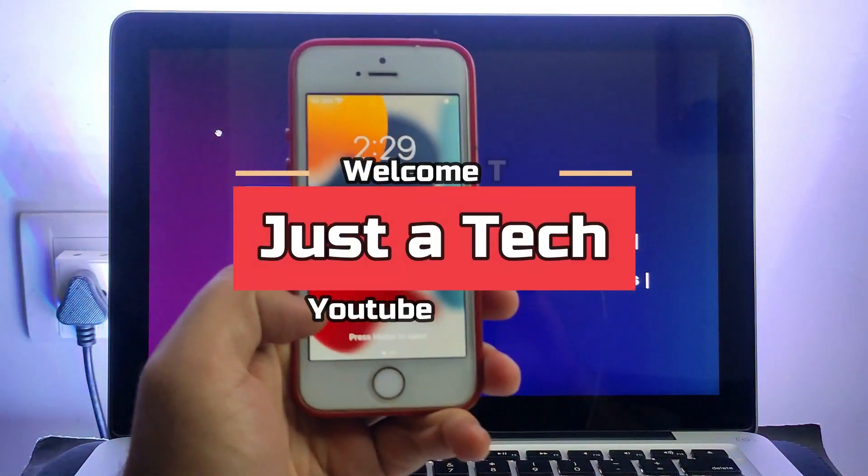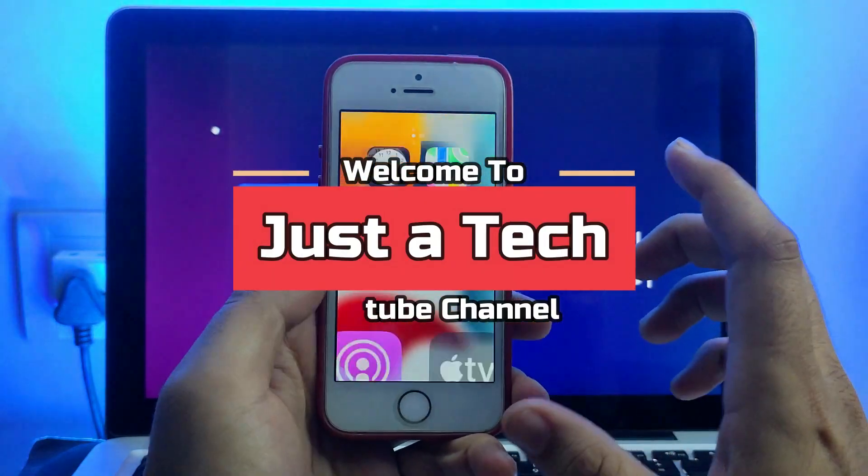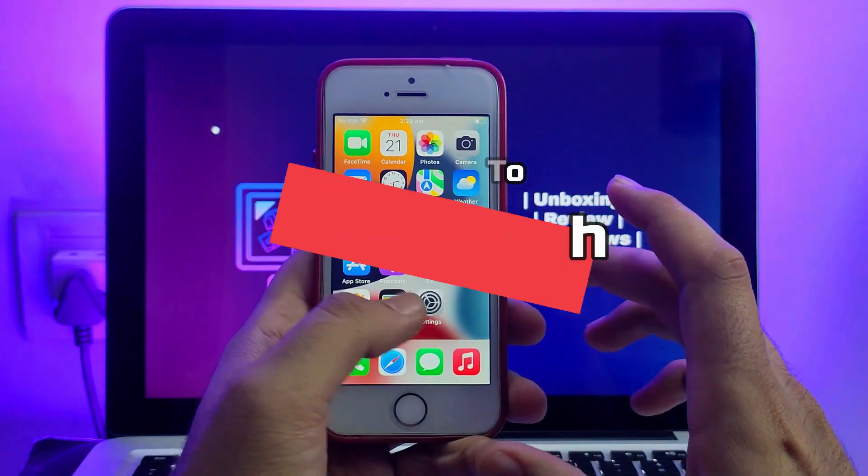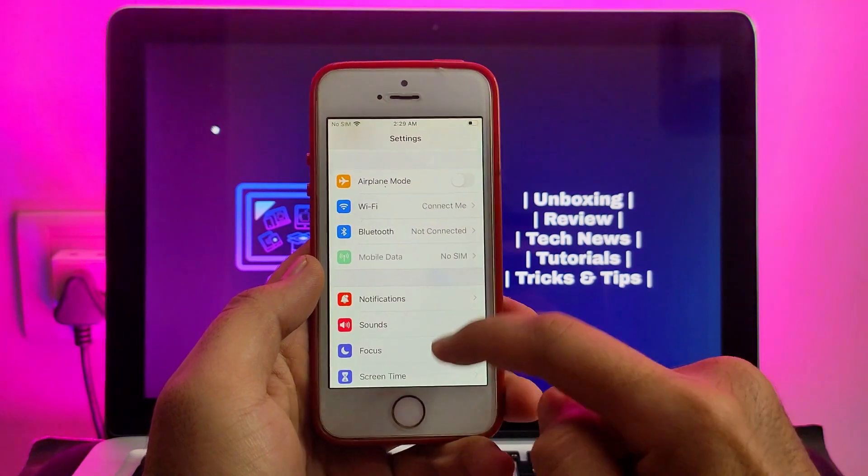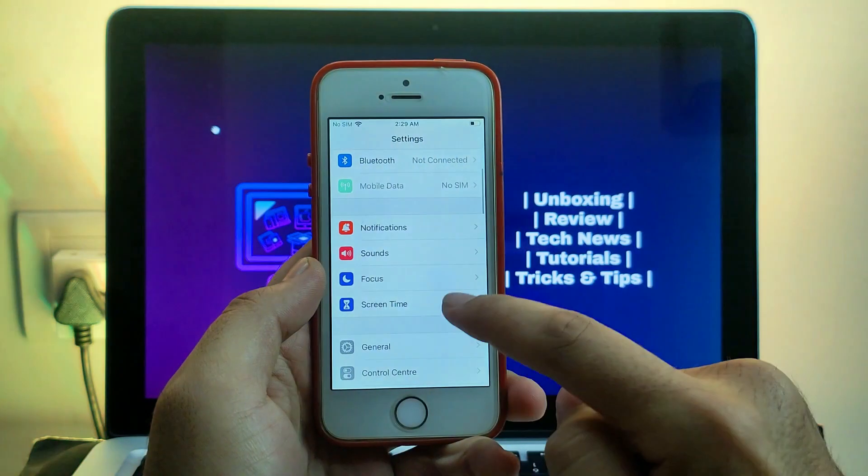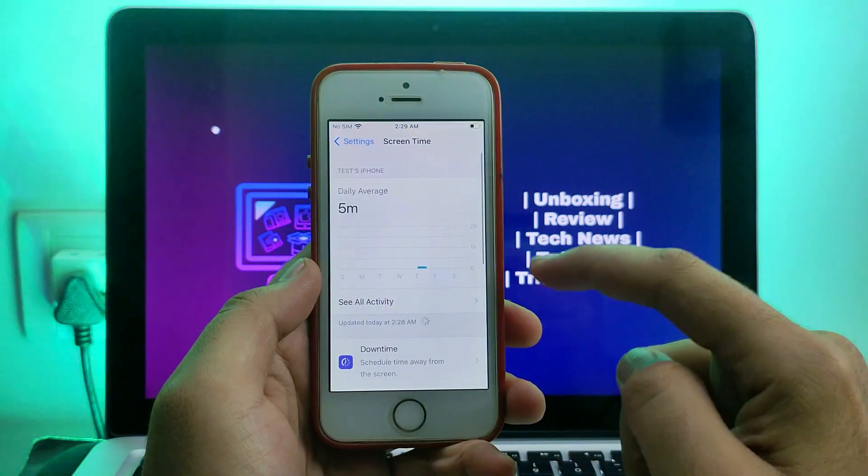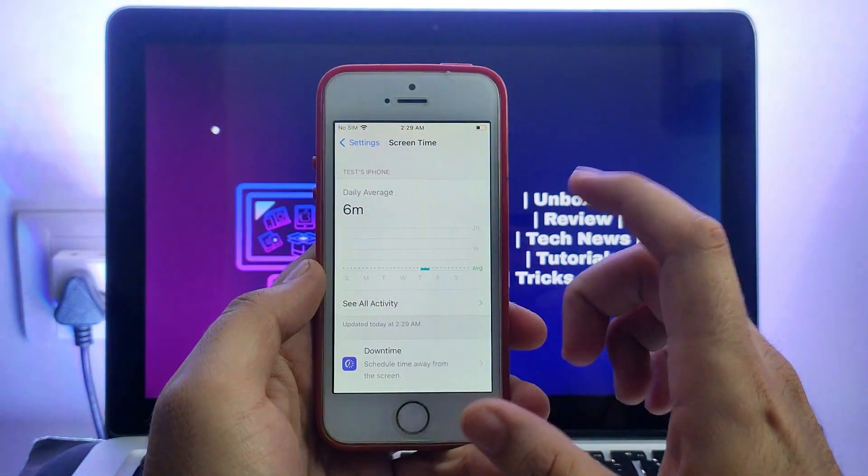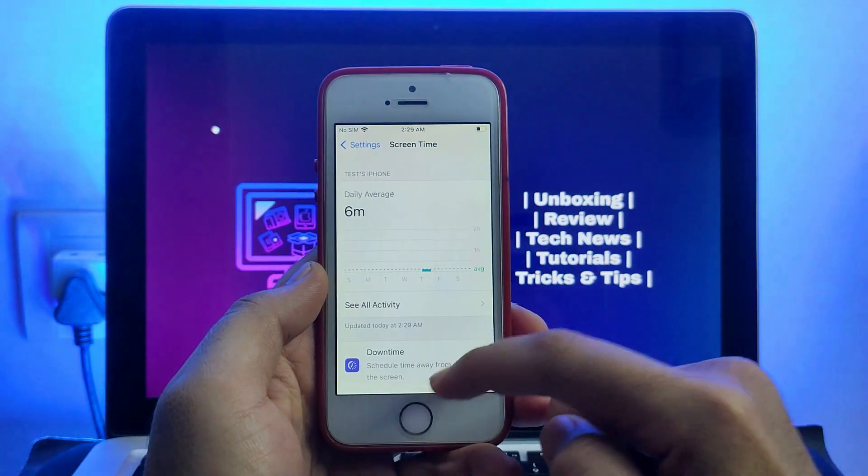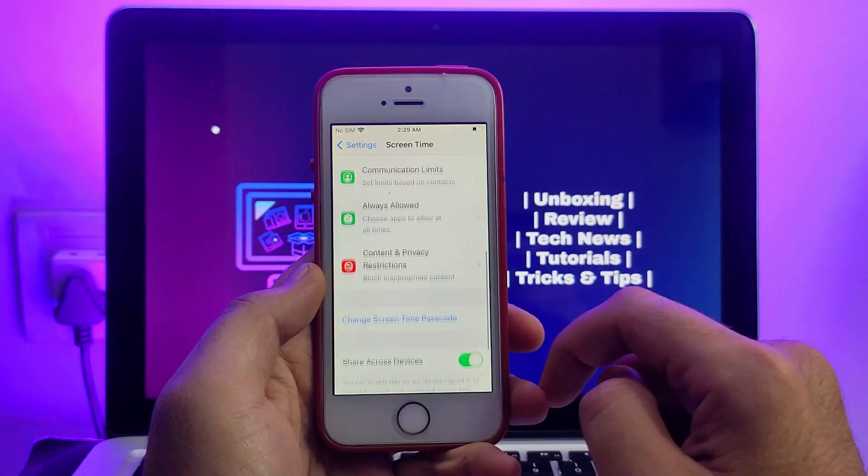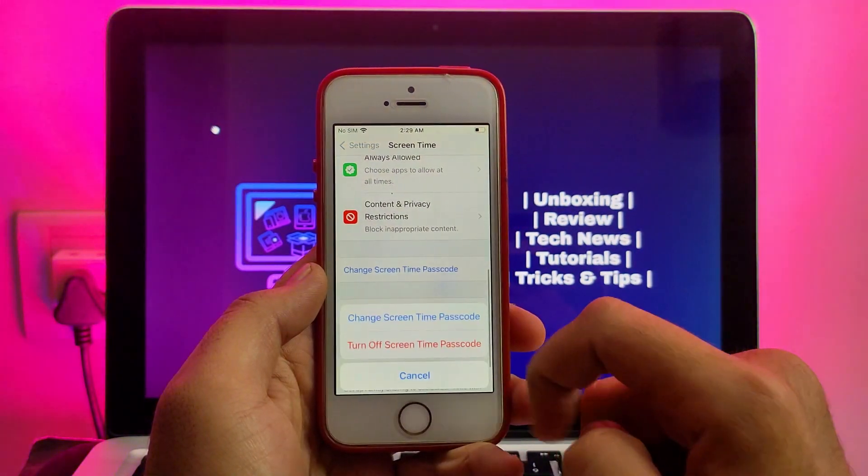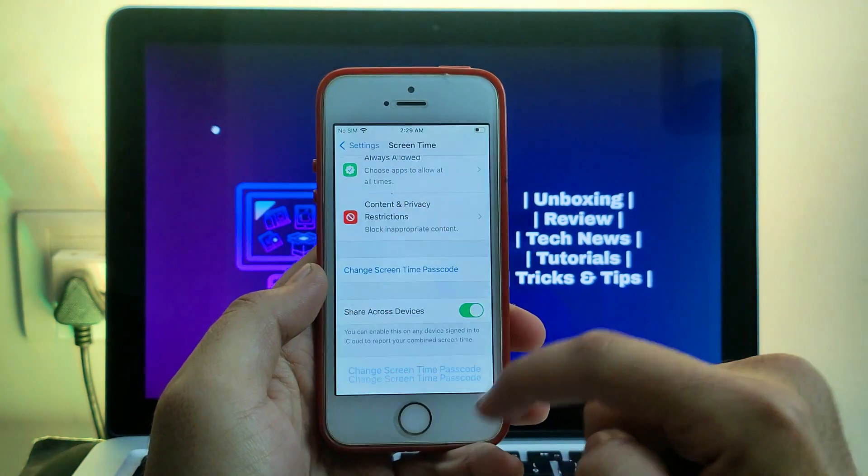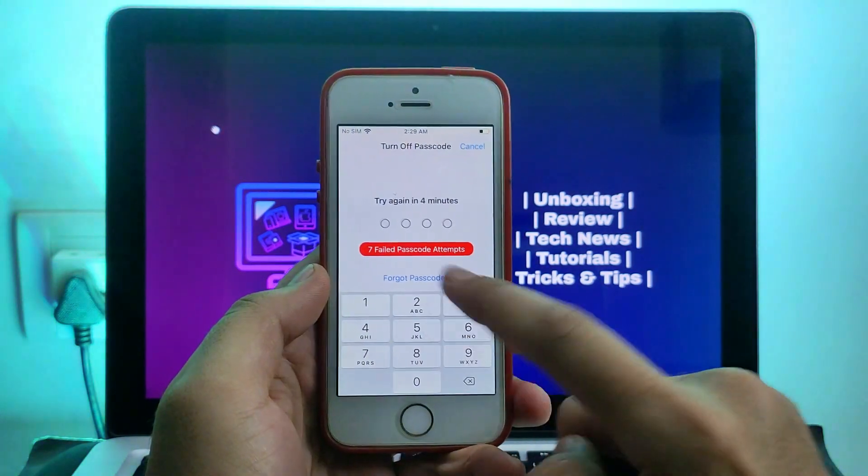Hey everyone, this is Just a Tech and welcome back to the channel. In today's video, I will show you how you can reset your screen time passcode if you forget your old one. Screen time is a great feature for parenting control and privacy restriction for your iOS device, but if you forget it, you cannot change it.